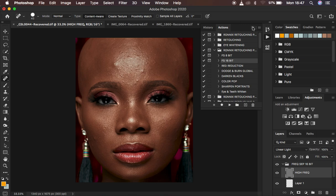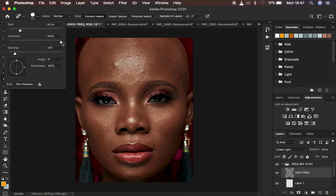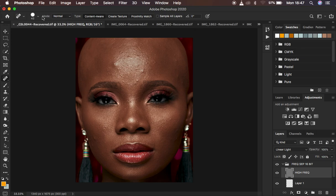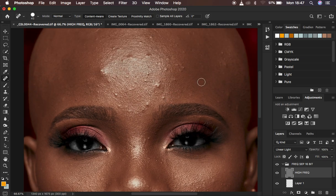Now we have the image separated - colors and textures are in the high frequency layer. Since blemishes are part of the textures, we work on that layer to remove them. One of the tools we can use is the spot healing brush tool. To use it, leave it at its default settings and leave the hardness at 100. With the high frequency layer selected, zoom into the image.